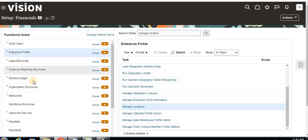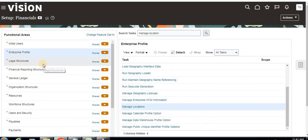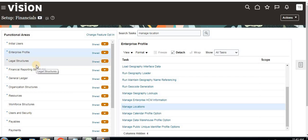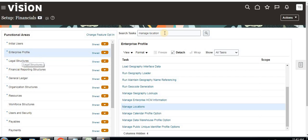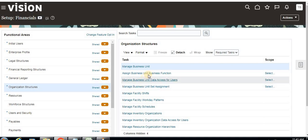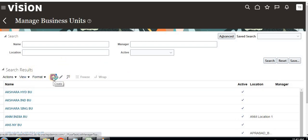Now we have to create our business unit, which represents the physical location where all our products or finished goods are stored. To create a business unit, you can search here or go directly to Organization Structure and click on Manage Business Unit. Click to create a new one.